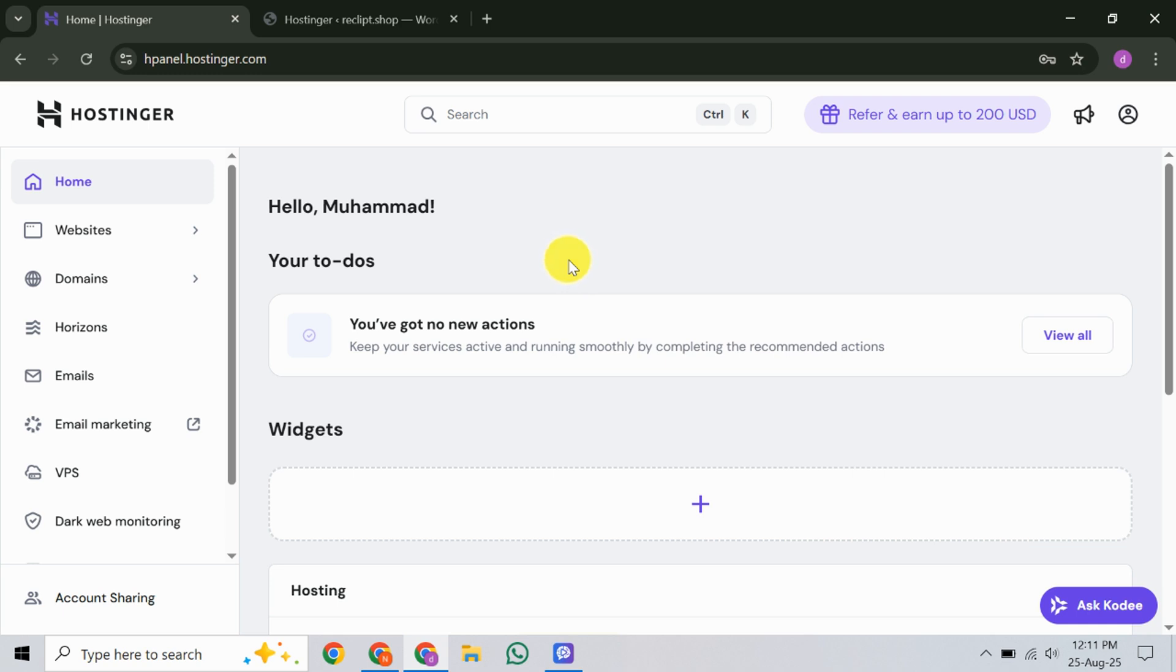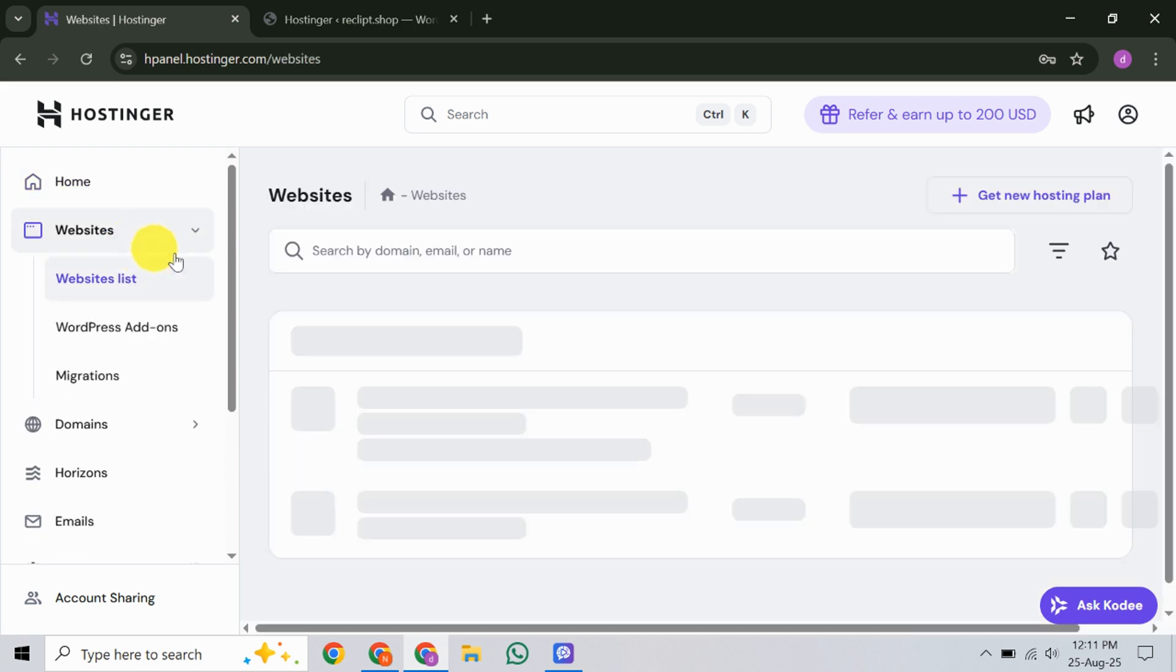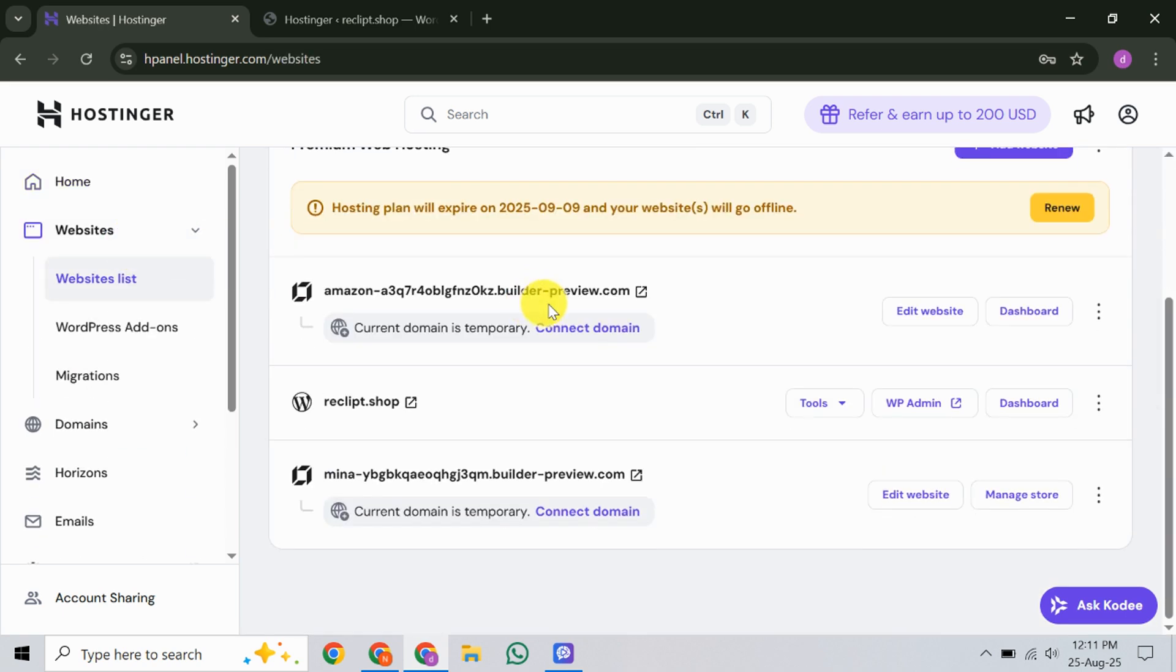First, look at your Hostinger dashboard and log in to your HPanel. Once you've successfully logged in, your next step is to navigate to the Website section. You'll find this option in the top menu bar. Hover over it and a drop-down will appear.